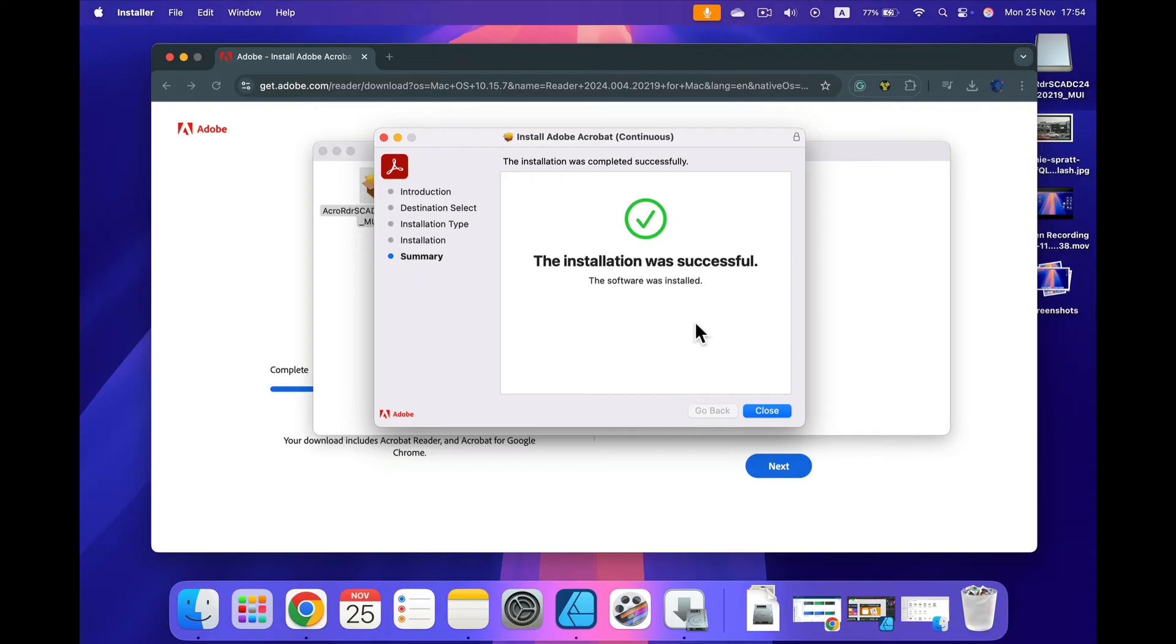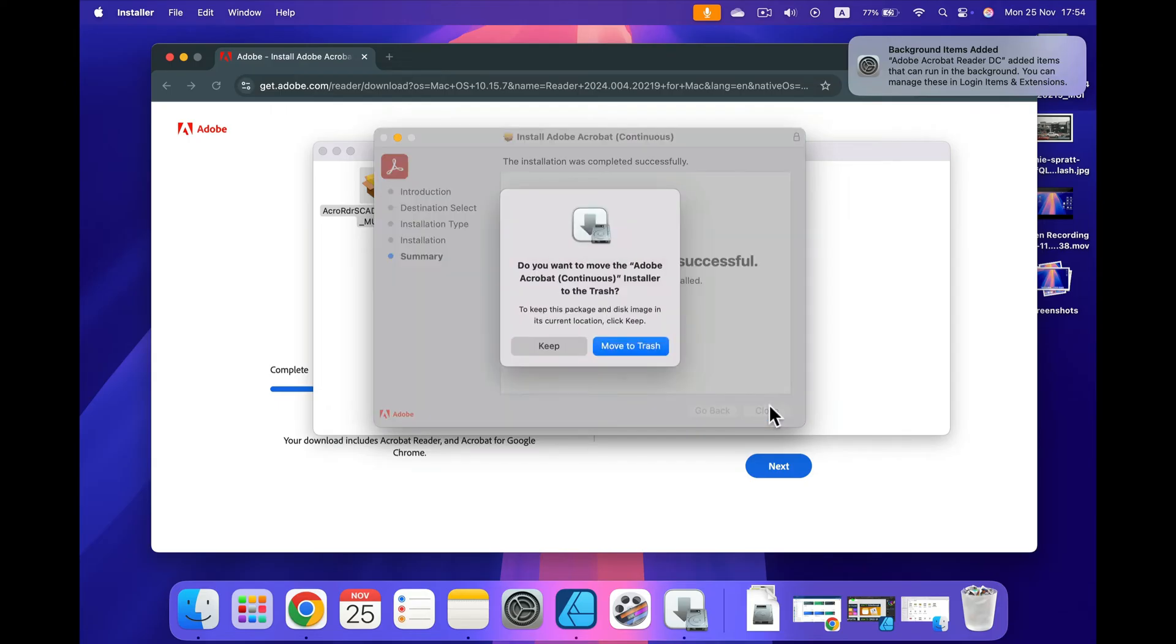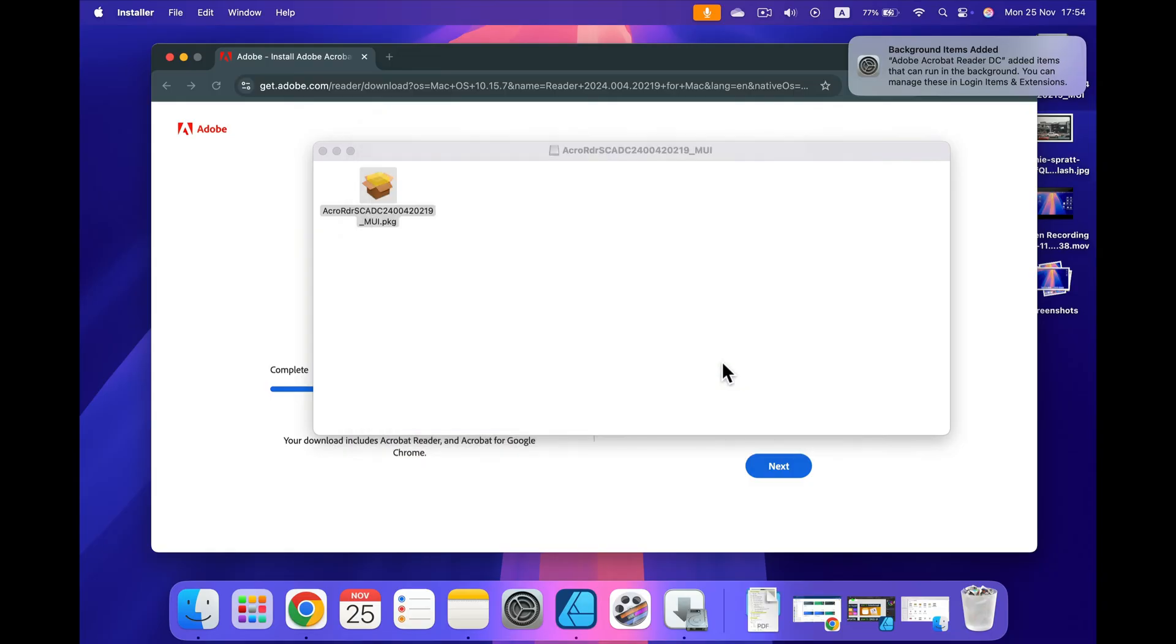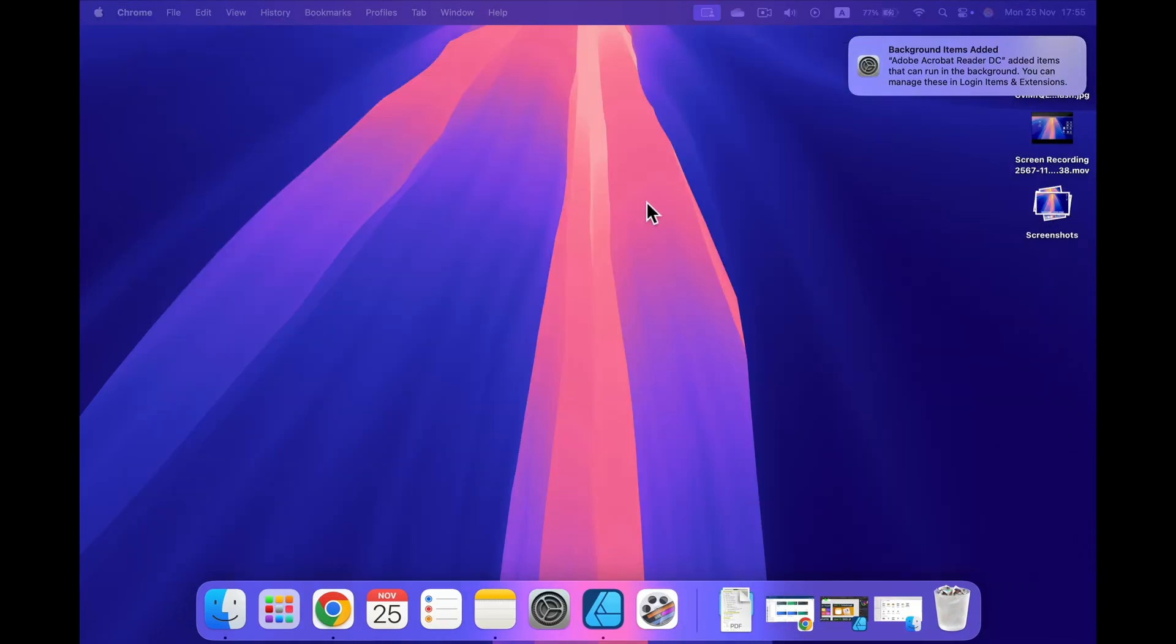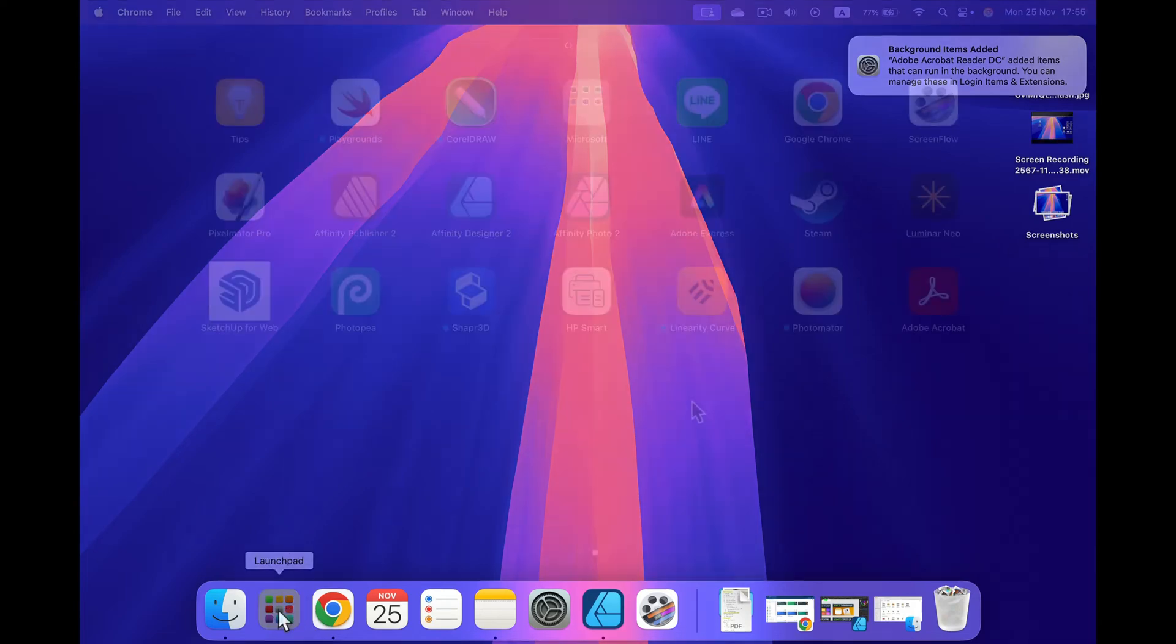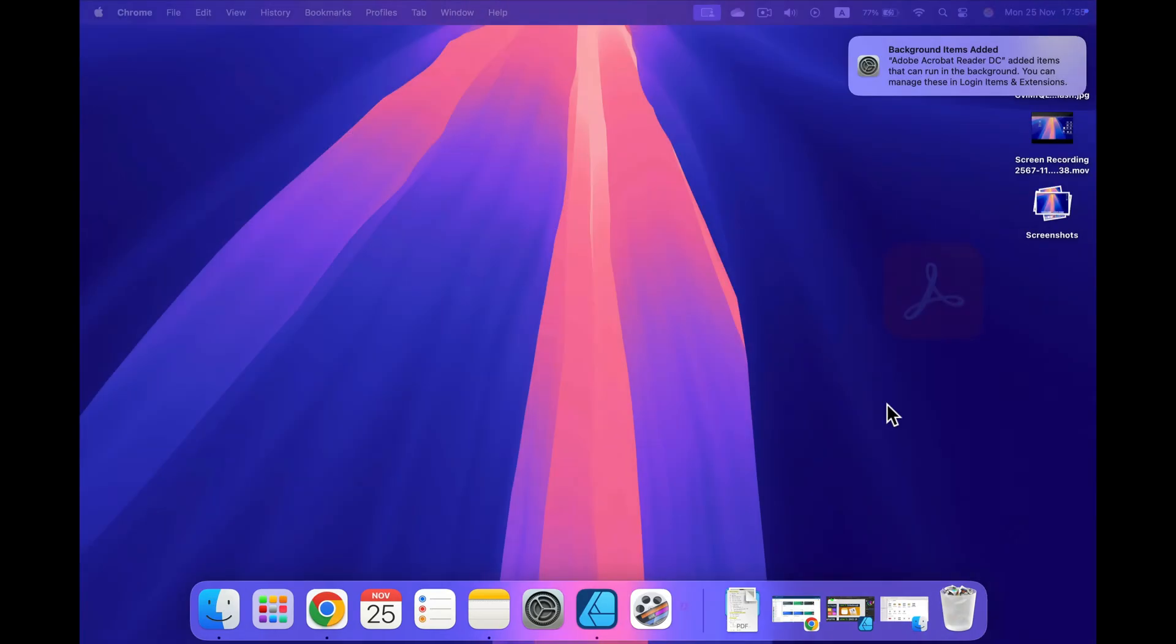We got the installation completed screen with this big green check mark. We can click close and move the installer to trash straight away. All right, let's close this website. Now I'm going to head to the app launcher, the one here at the bottom with all of my apps. As you can see, the newest app at the end of the list is Acrobat, so I click on that.